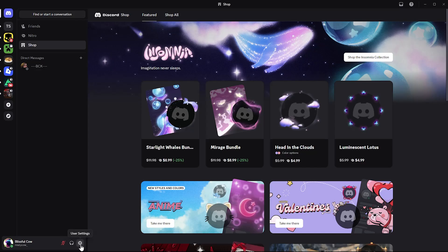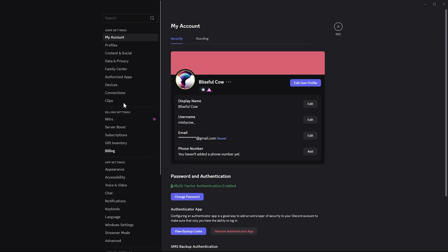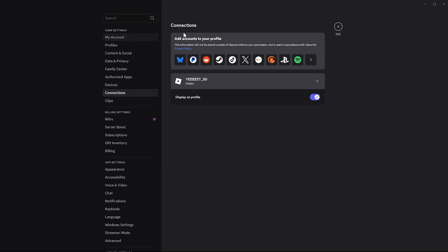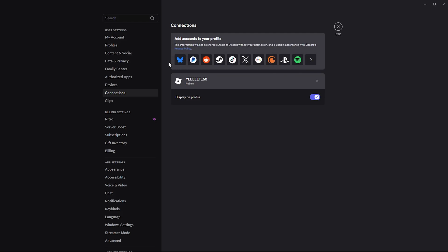Within the settings, find the Connections option and select it. You should see a list of accounts that you can add to your Discord profile.